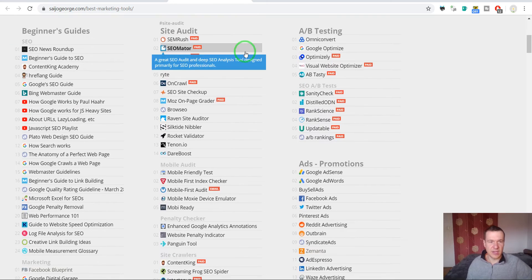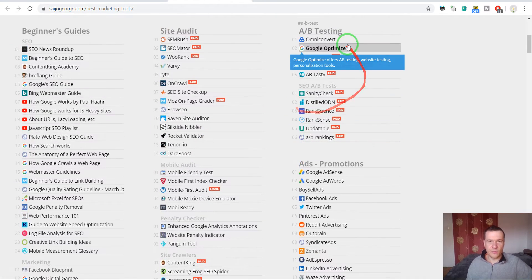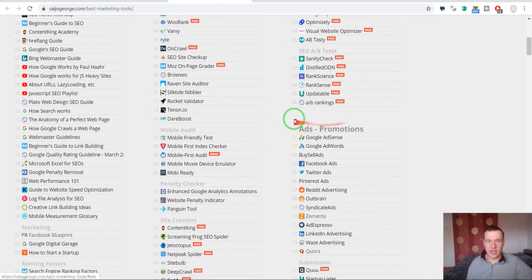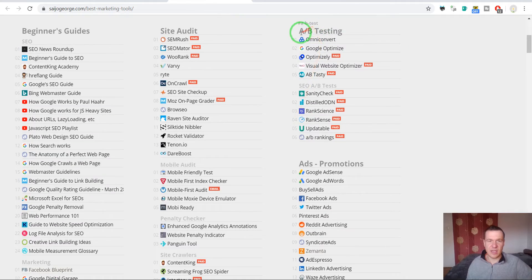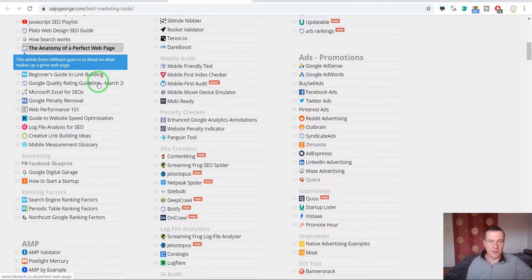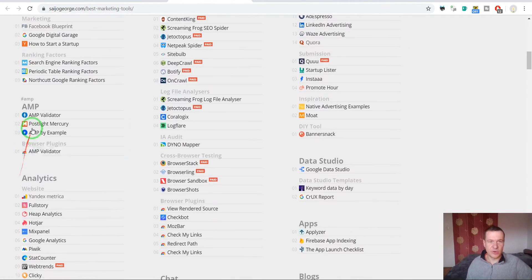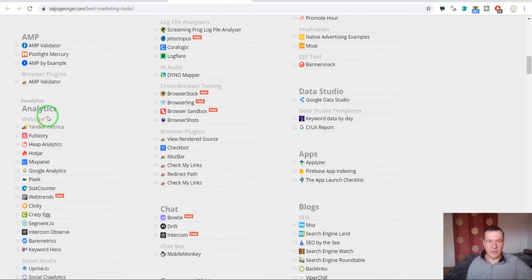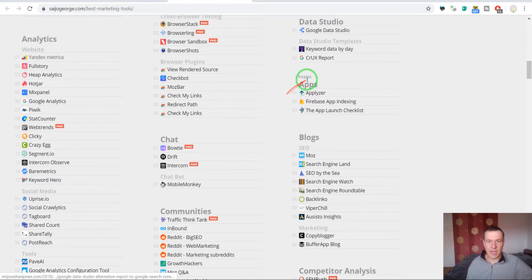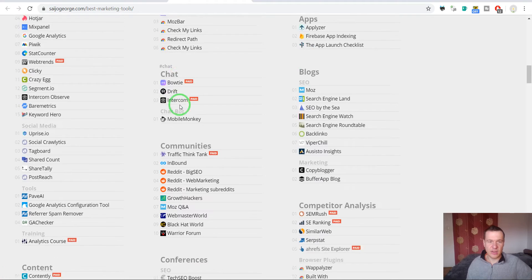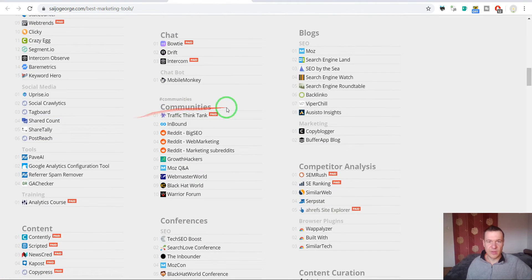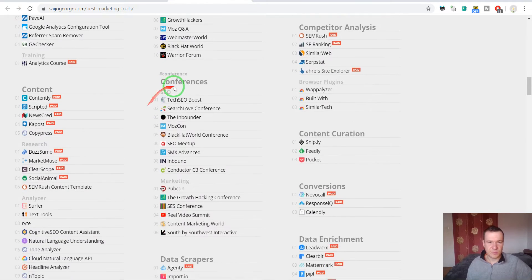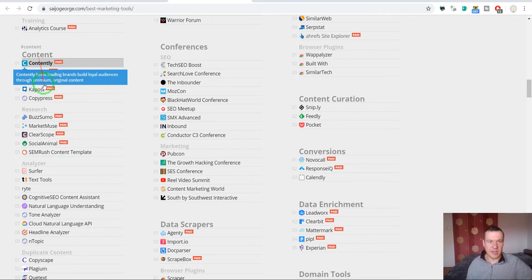And if we check it, it has AdSense, A-B testing and many many more. There are AMP analytics options, apps, blogs, chat options, communities, conferences, content.